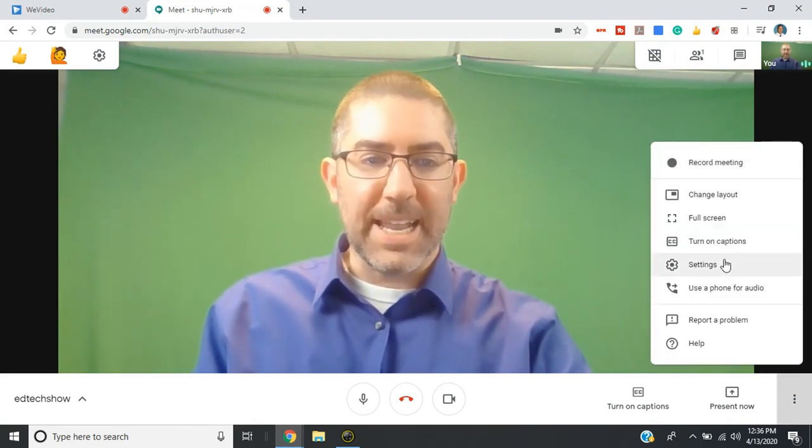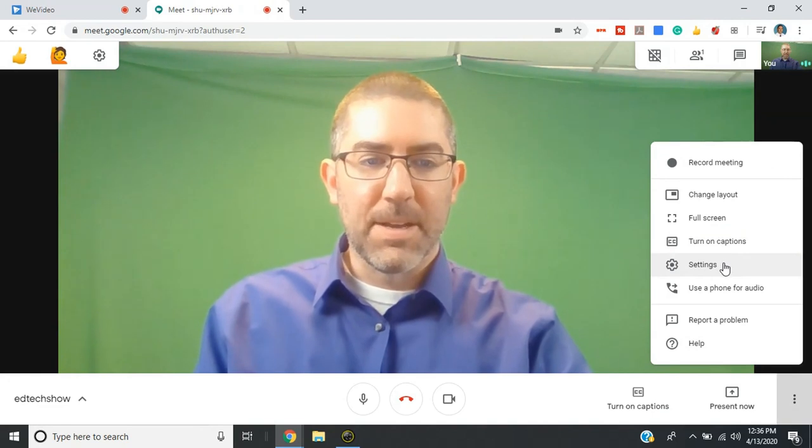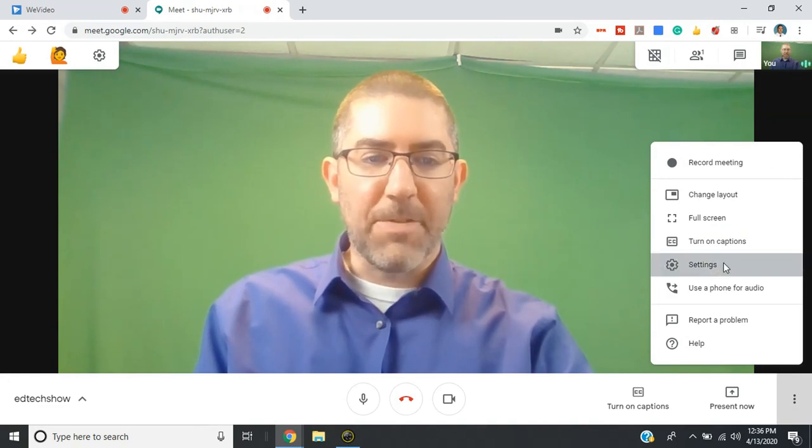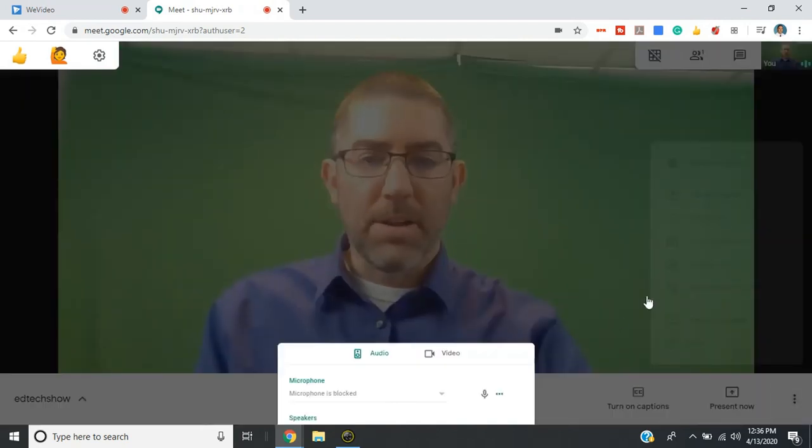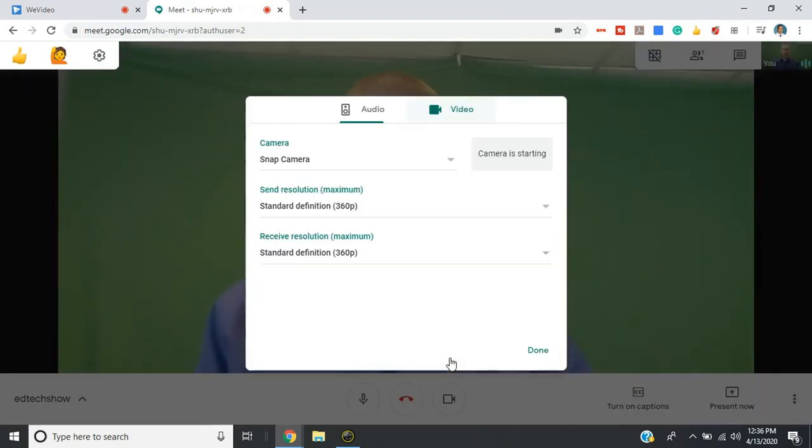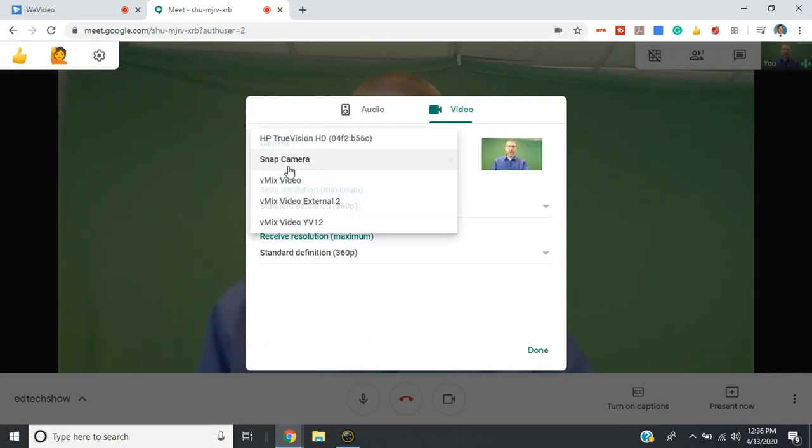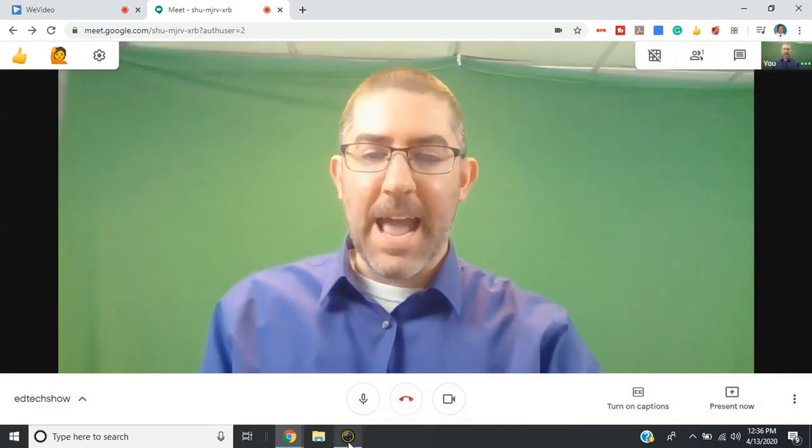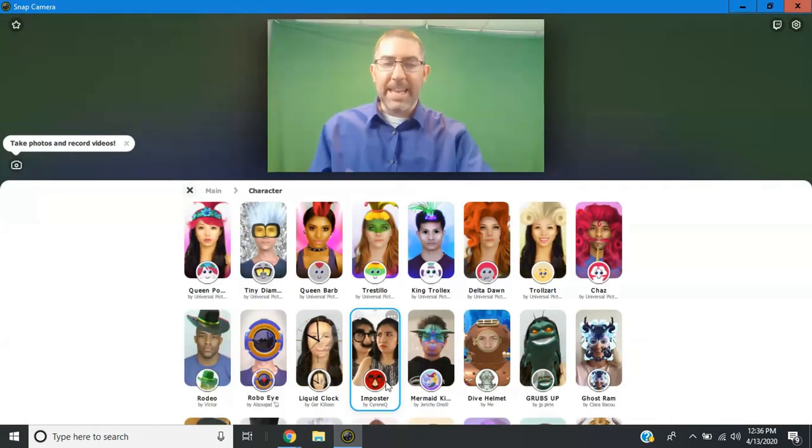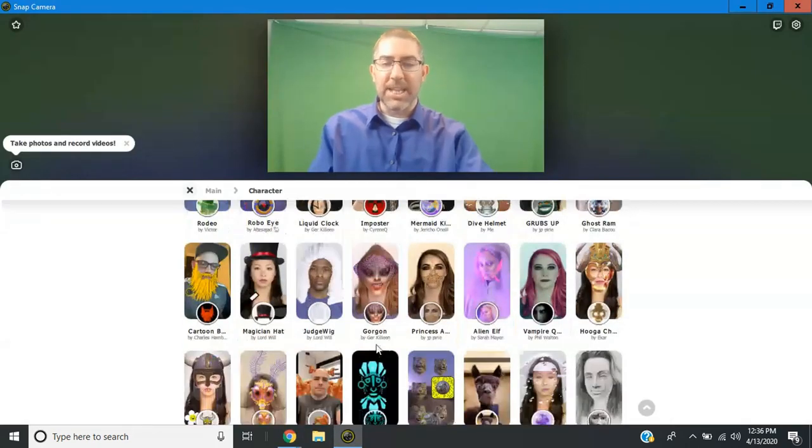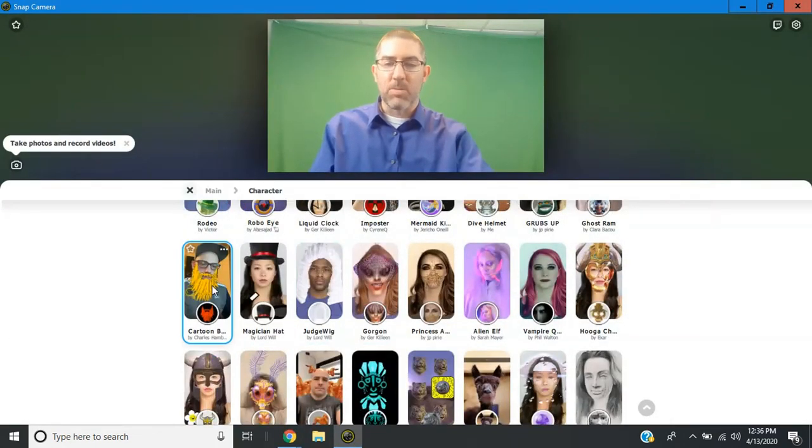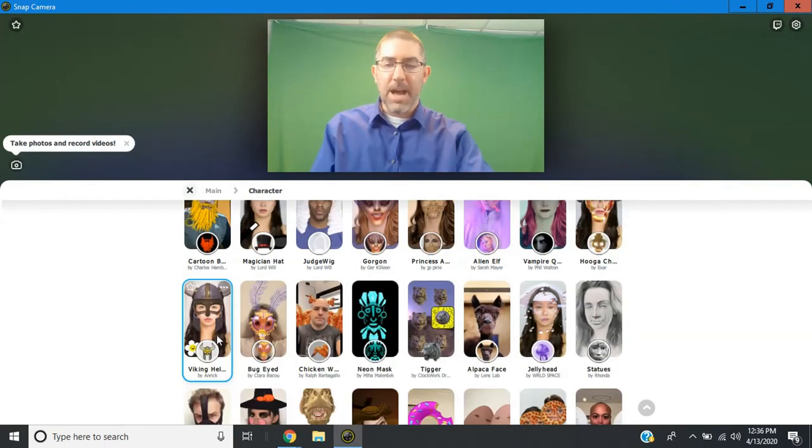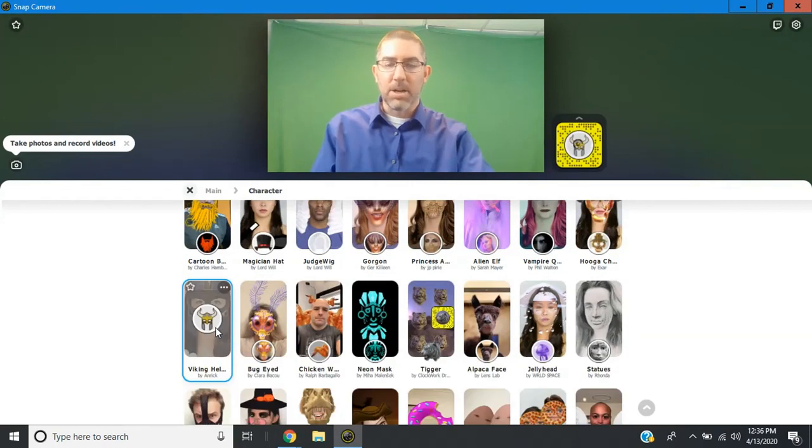Select settings. And just like before, you're going to select video. And then you just have to make sure that the camera is snap camera. And then as you make any kinds of changes, it'll happen in real time on your Google Meet.